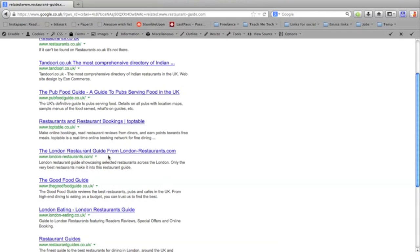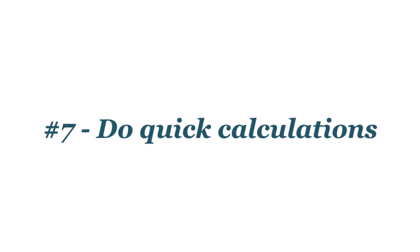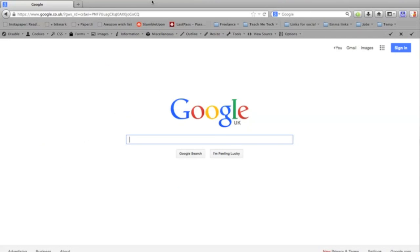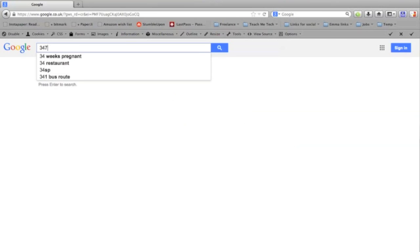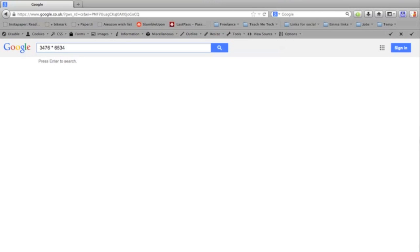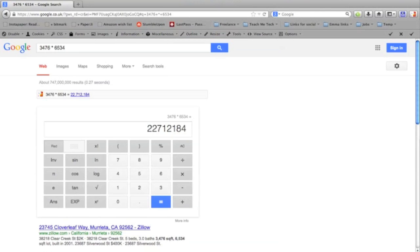Simply type your calculation into Google and it'll work it out for you. And it will bring up a calculator panel to do complicated sums or simple sums using the on-screen calculator.